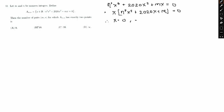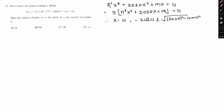So therefore either x = 0, or we solve the quadratic using the formula: x = (−2020 ± √(2020² − 4·m·n²)) / (2n²). These are the possible values of x.